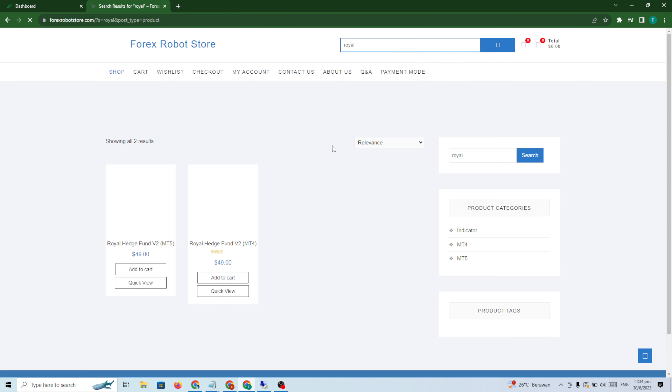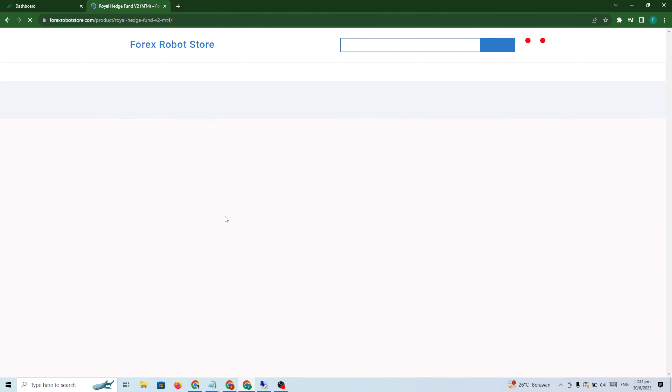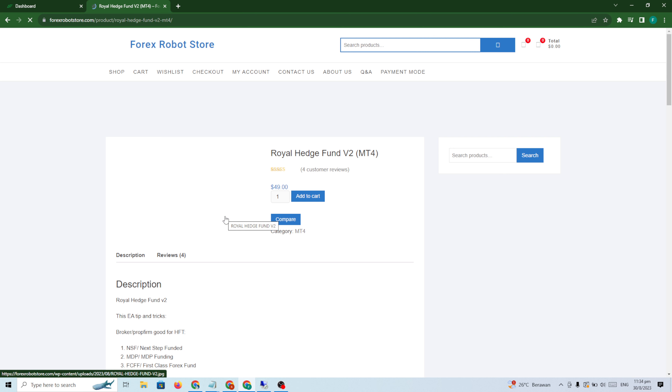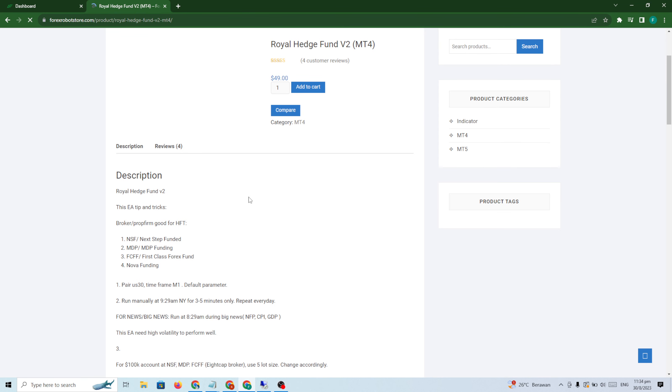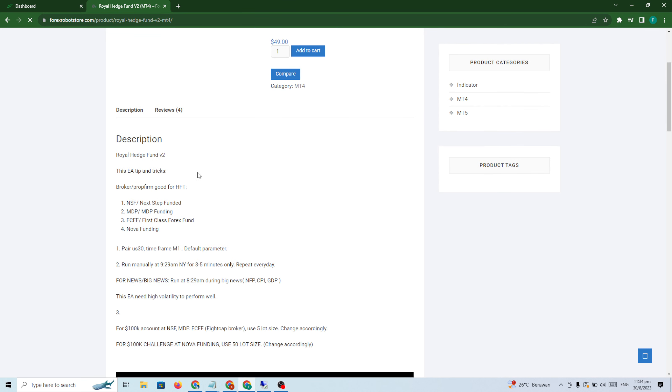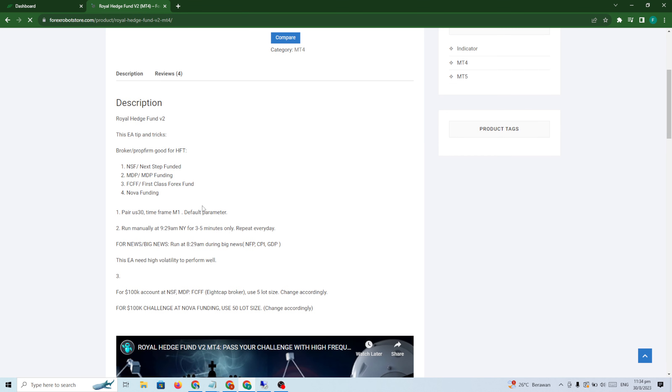If you check my website, my web store, I put in the description here the brokers good for this: Next Step Funded, MDP, FCFF, Nova Funding.